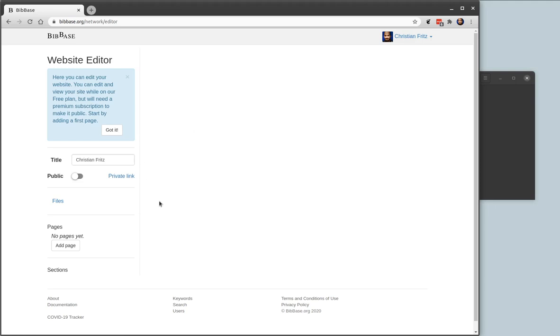It's made up of pages and each page consists of sections of different types. So let's start by adding a page.